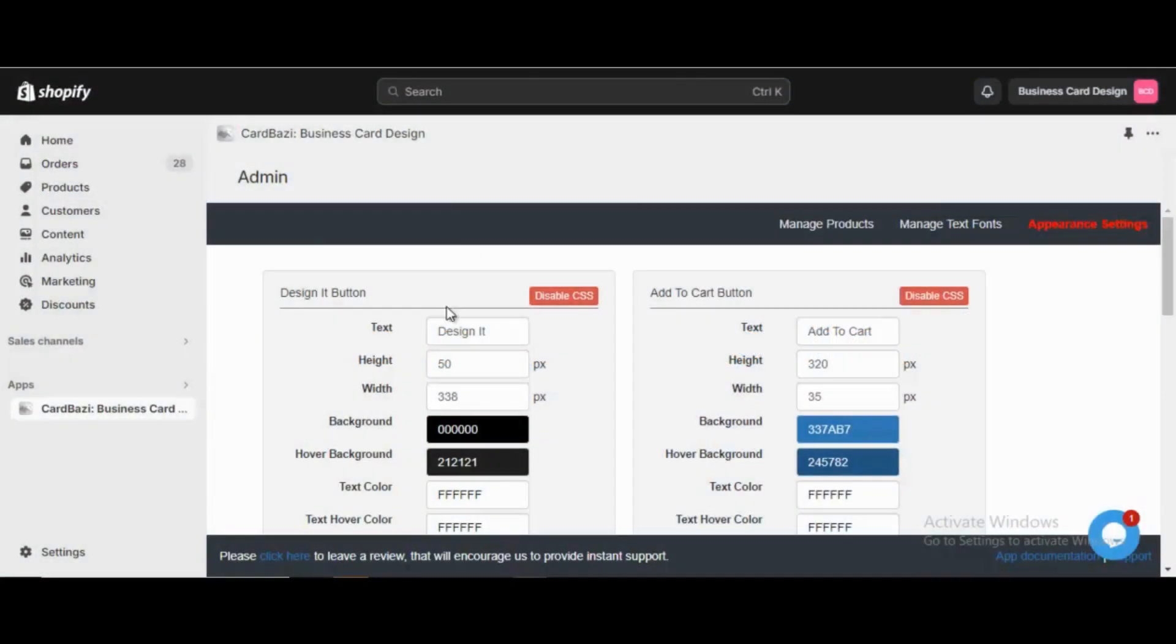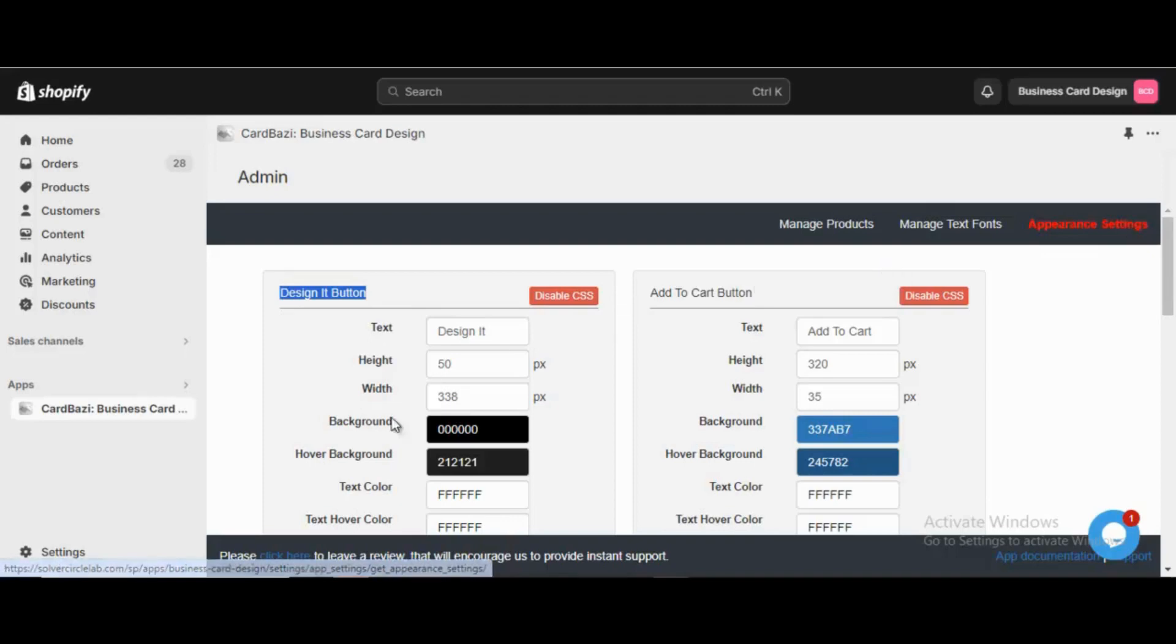The button customization option can be used from the Design IT button panel in the Appearance Settings tab, and the admin settings such as background color reflect in the storefront.